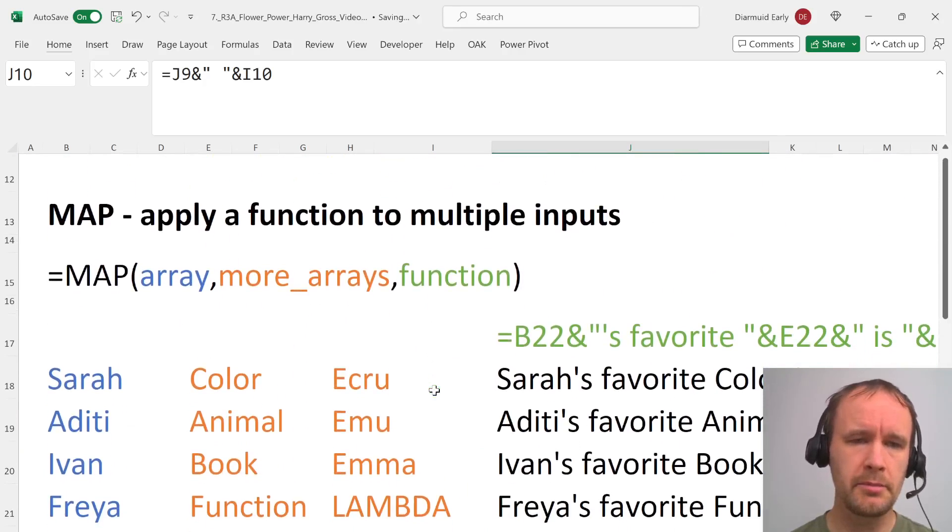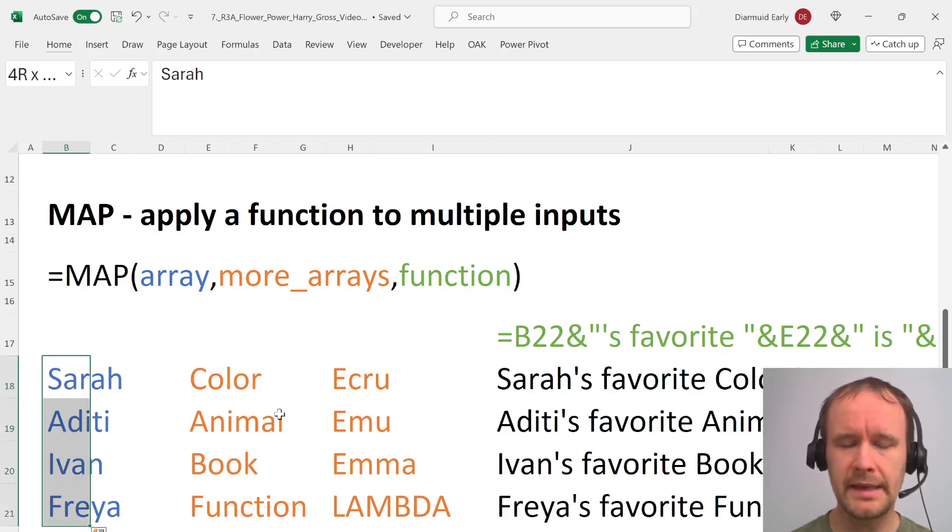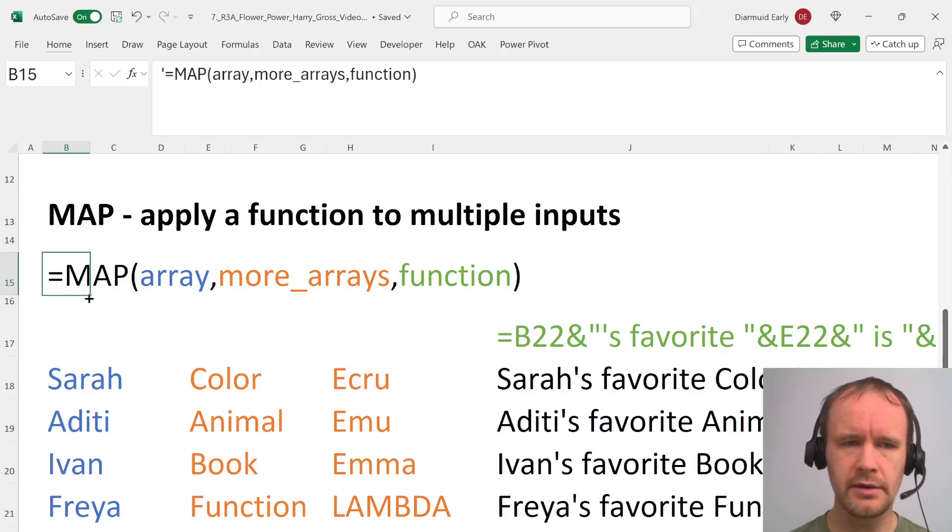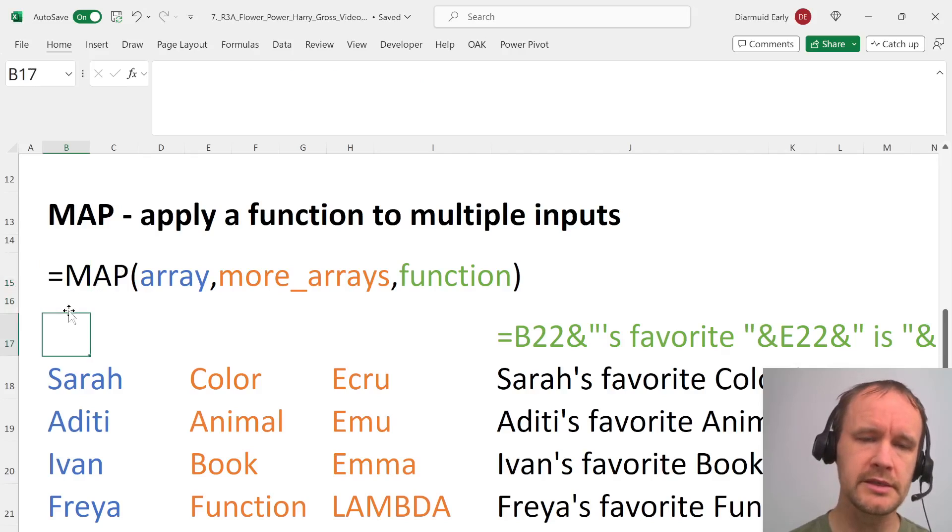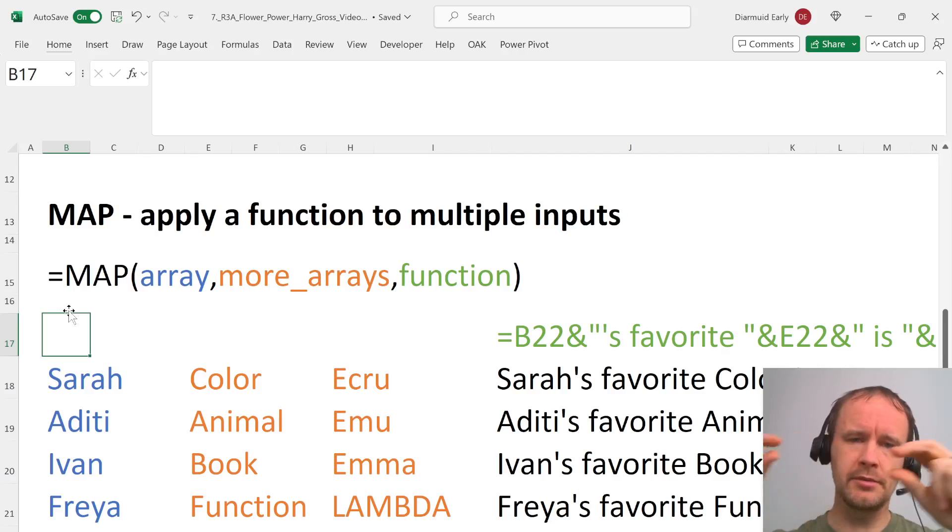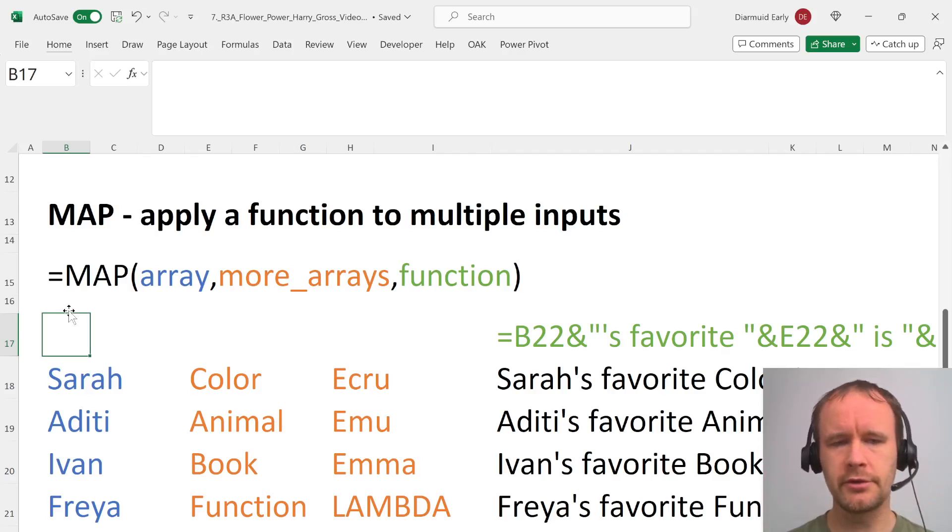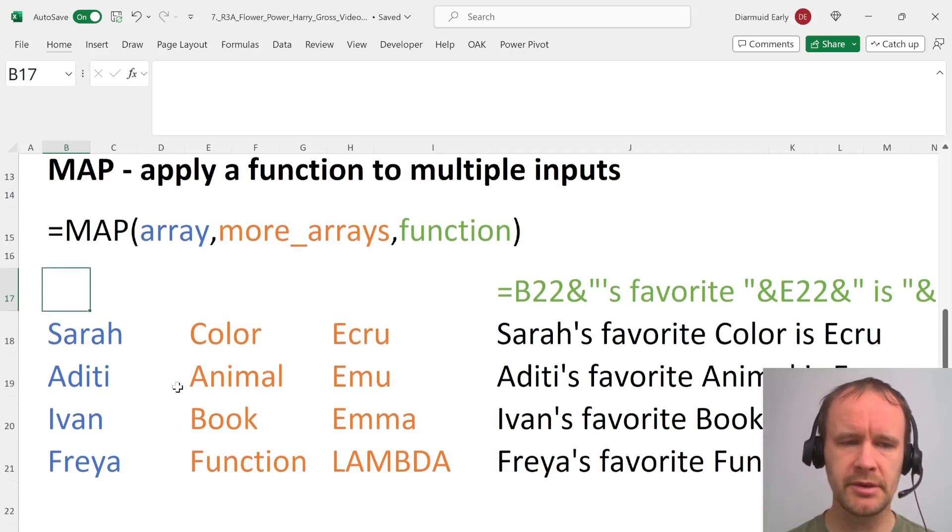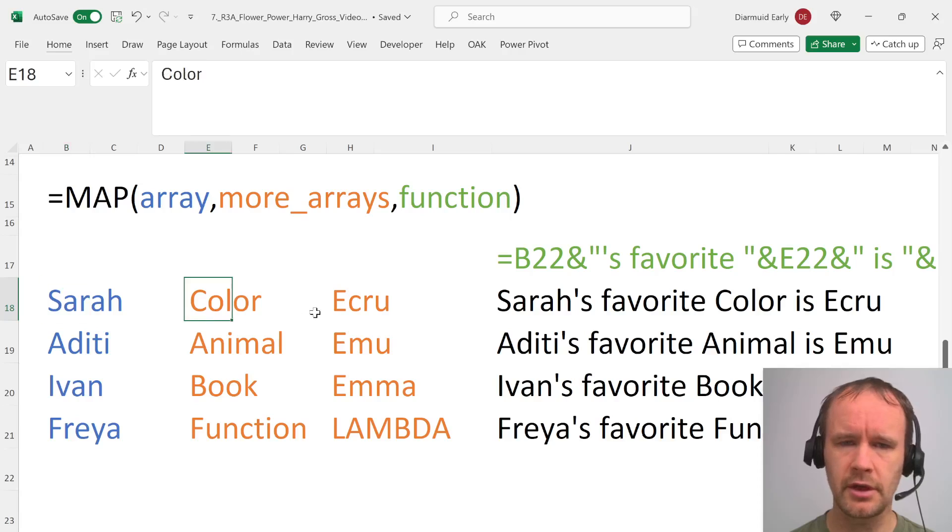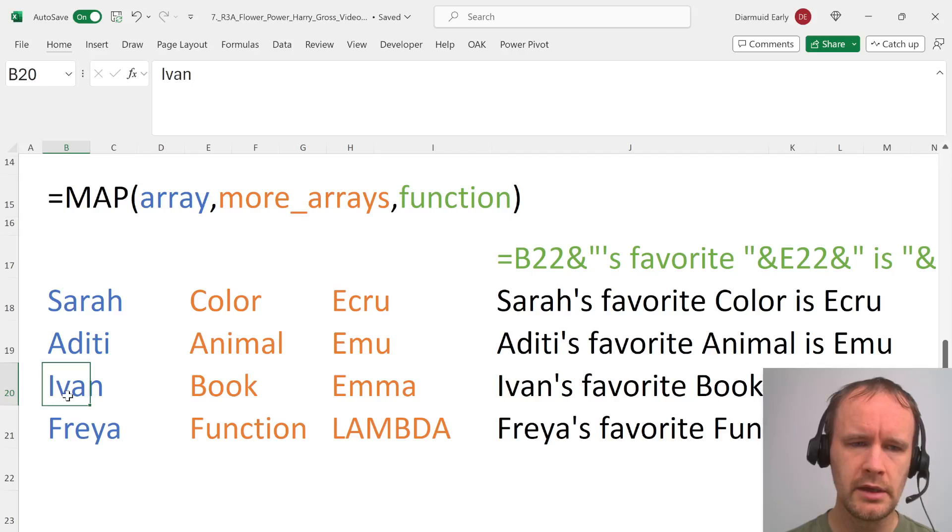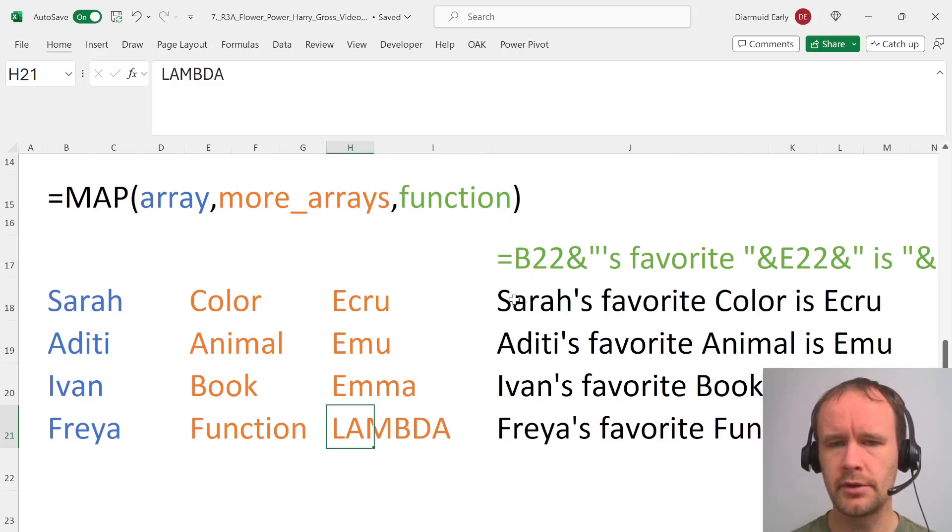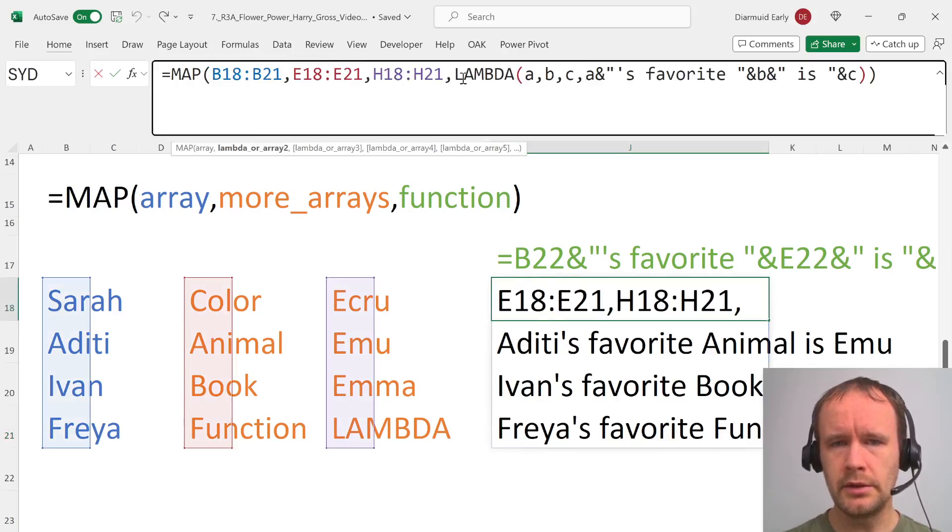Now let's talk about map. The idea is map you have one or many input arrays. I've listed it here as though there are three options, but really you can have any number of input arrays as long as they're all exactly the same size. The idea is that you will take the first element of each of those arrays and apply your function to it. Then you'll take the second element of each of those arrays, apply your function to it, and so on. So here in this simple example we've got names, categories, and favorites. In other words Sarah's favorite color is Ecru, Aditi's favorite animal is Emu, Ivan's favorite book is Emma, and Freya's favorite function is lambda.